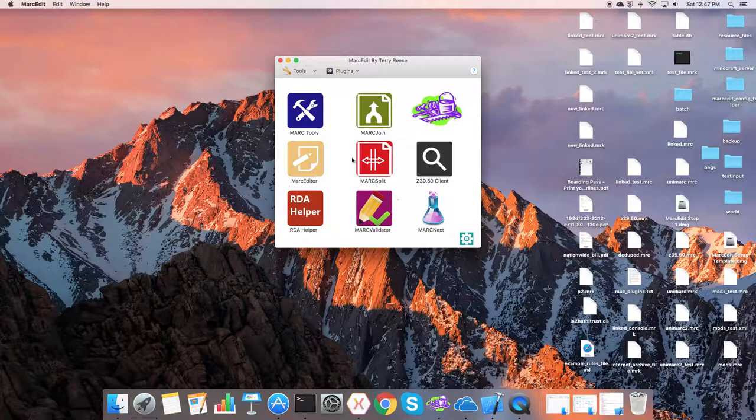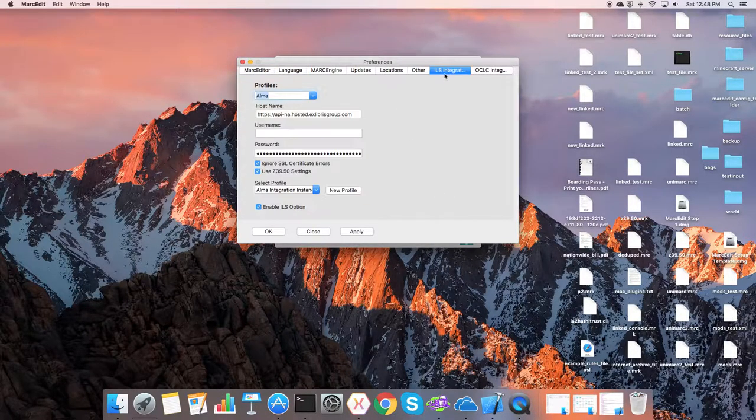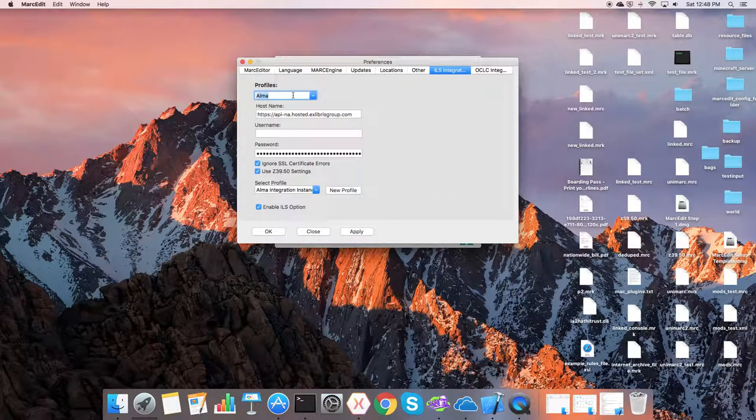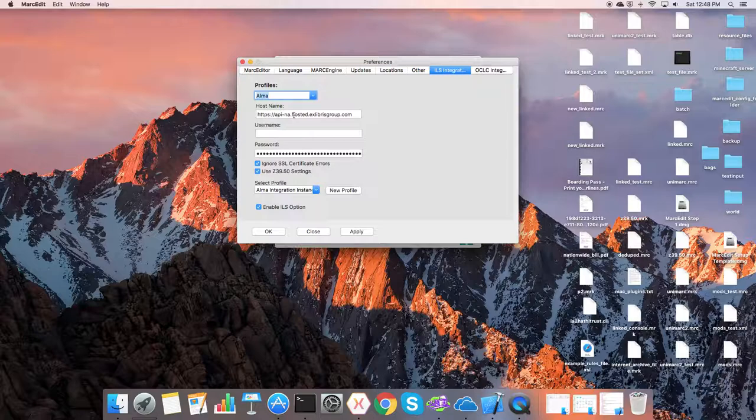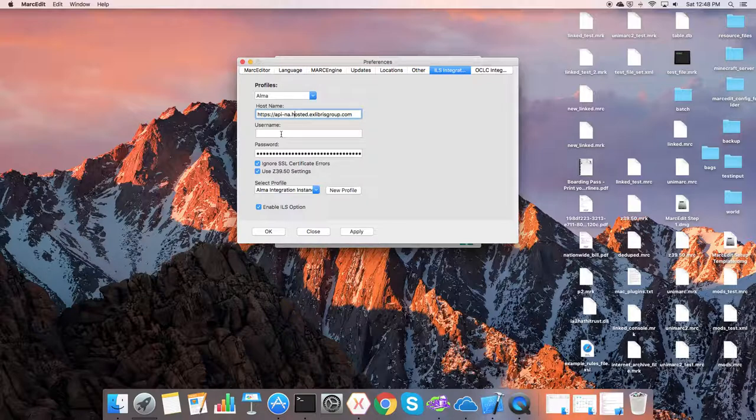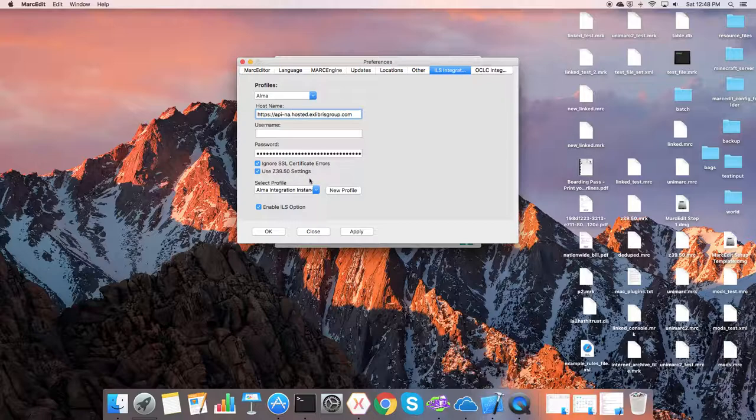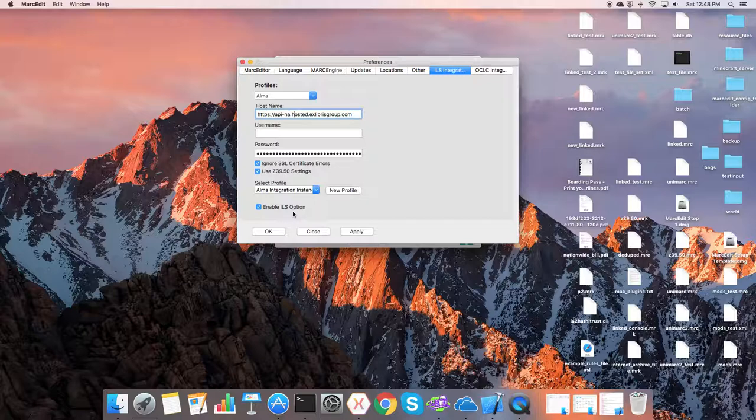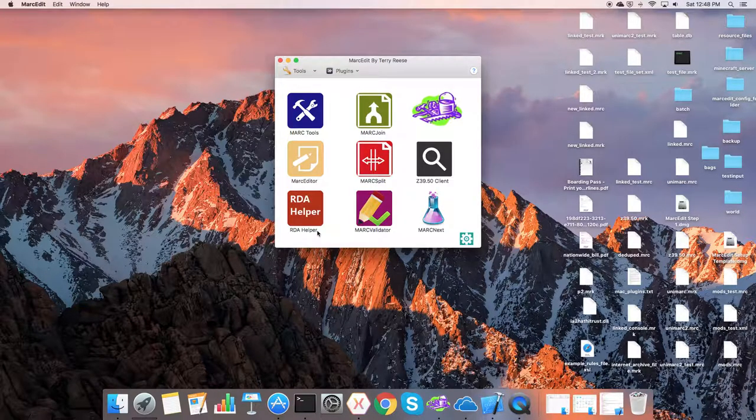Okay, so we have our profiles. We create, we select the profile. We create the host, no username like on the Windows version. Alma is all token keybase, so we put that in the password area. We check boxes that we need. We include the profile that we're using. Always first, you have to enable the ILS option. And then when you're done, you click OK. And that will get integrated into the application.